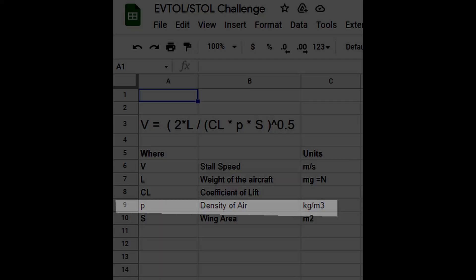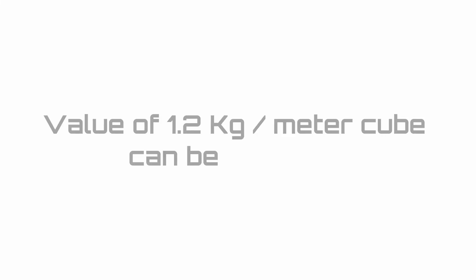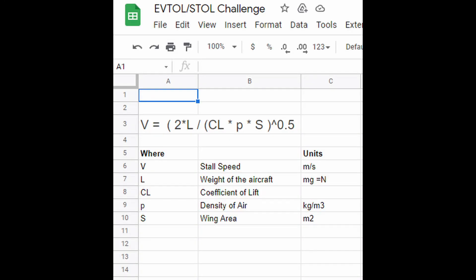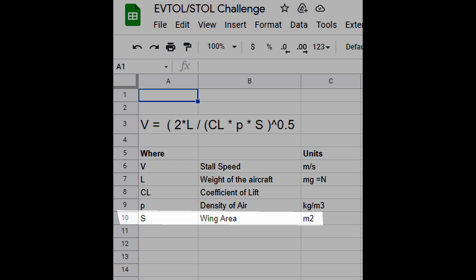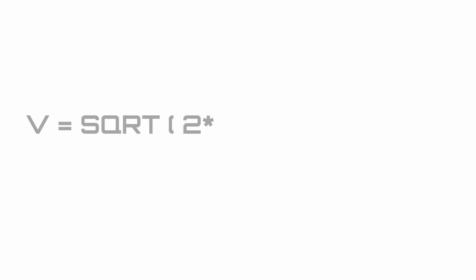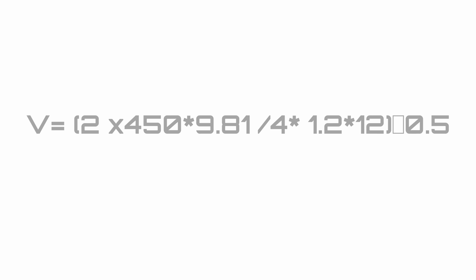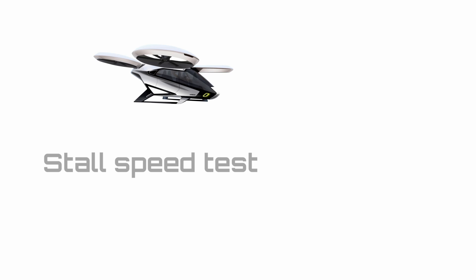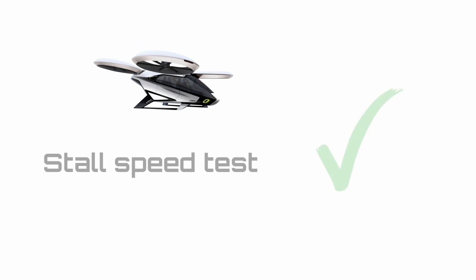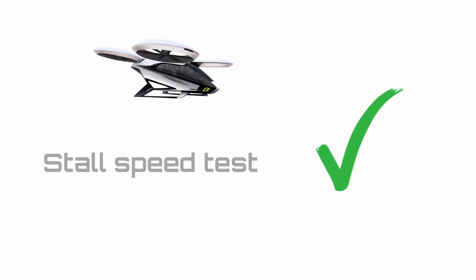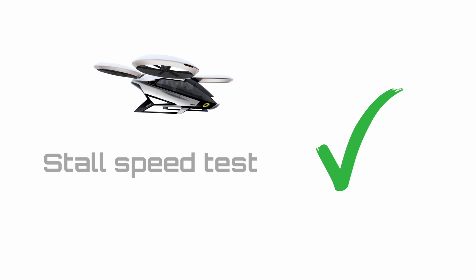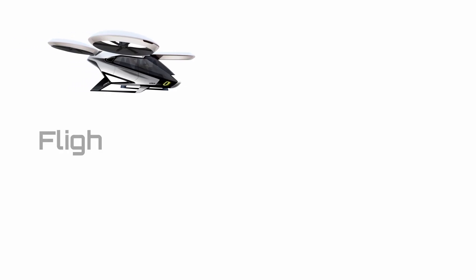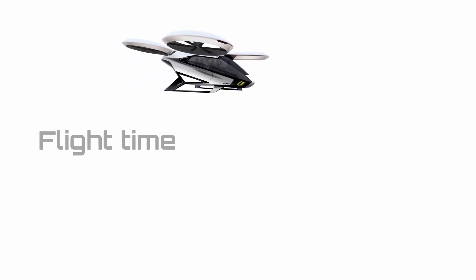Supplying all the values in this equation gives us a stall speed of 12.3 meter per second, which is equal to 27.5 miles per hour. This also means that we have passed the test for stall speed, as we are under 40 miles per hour.